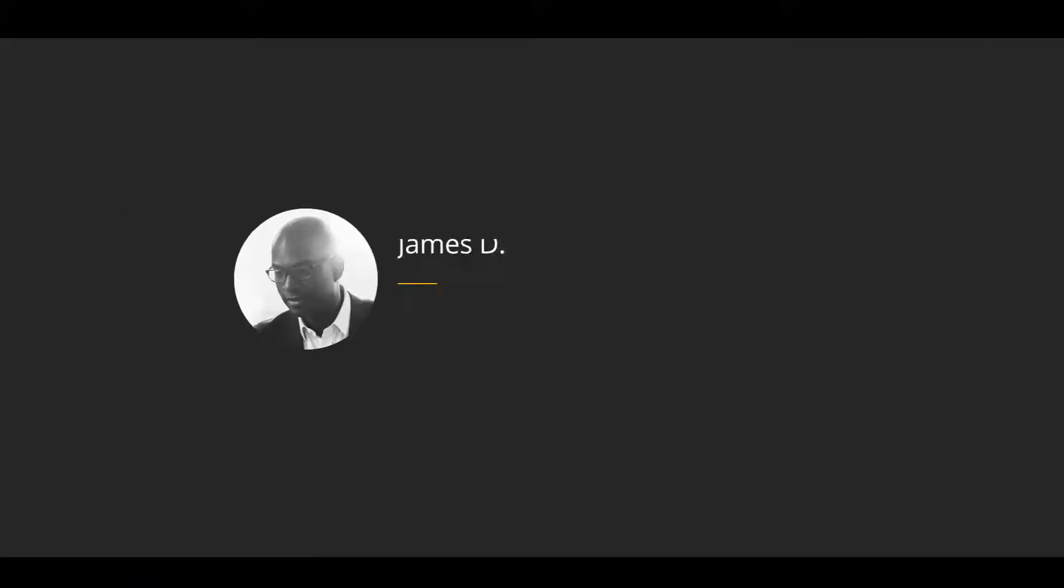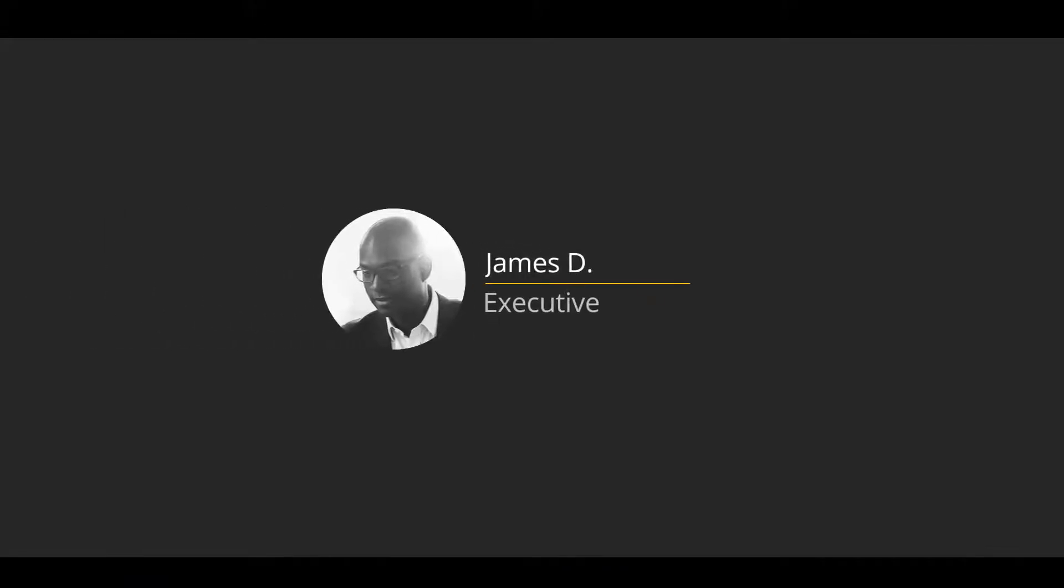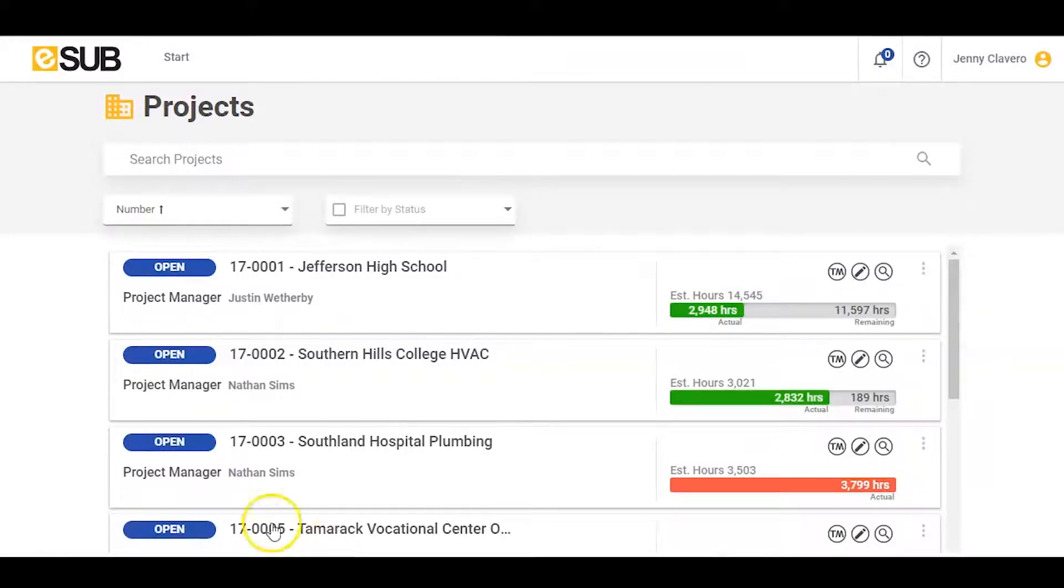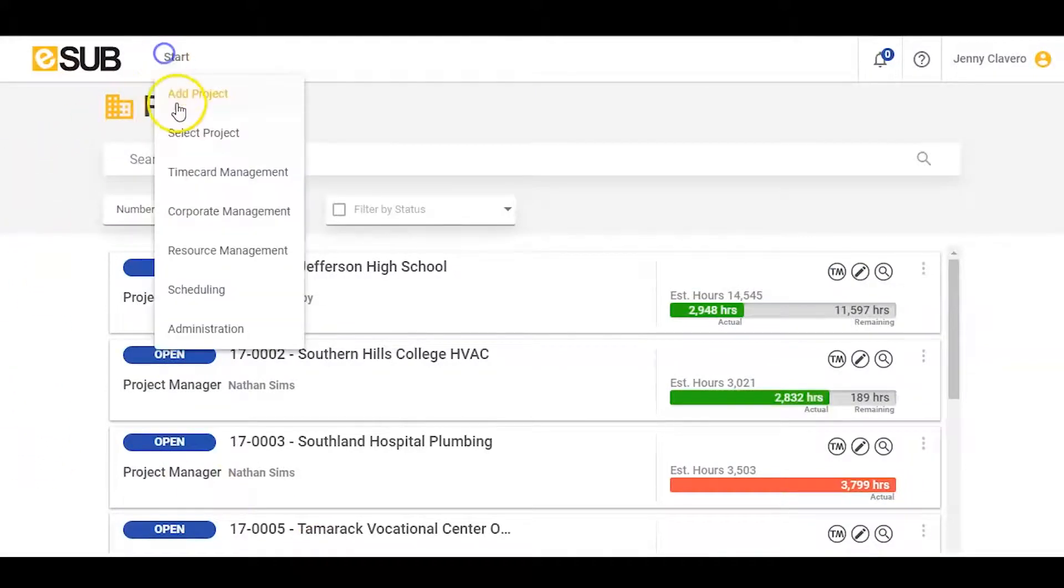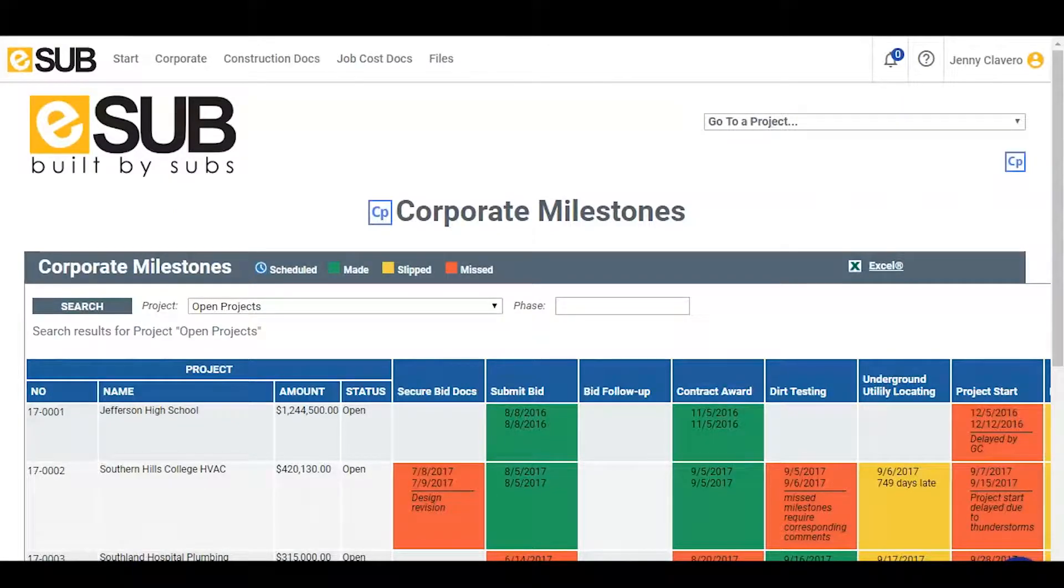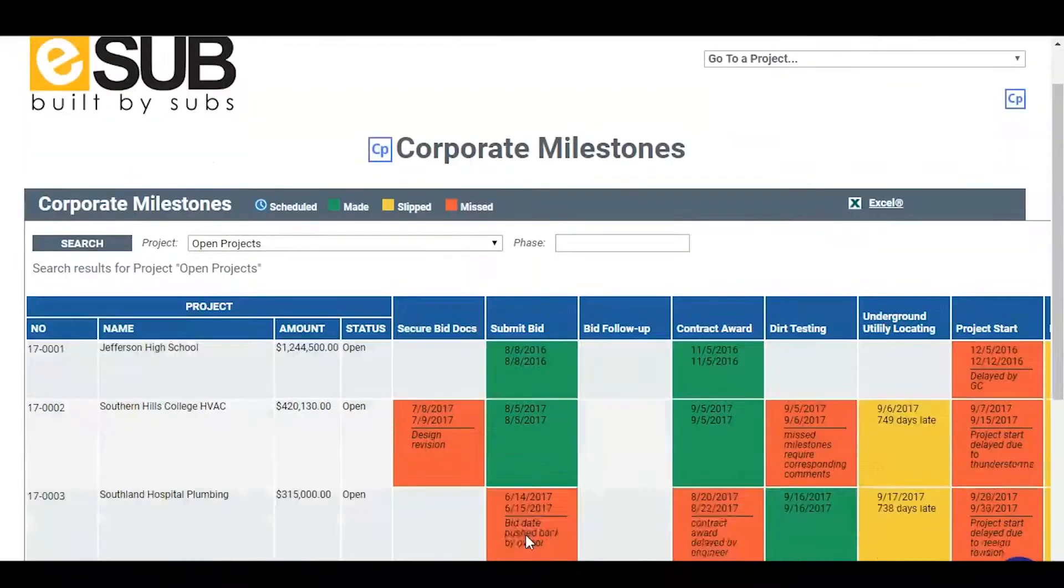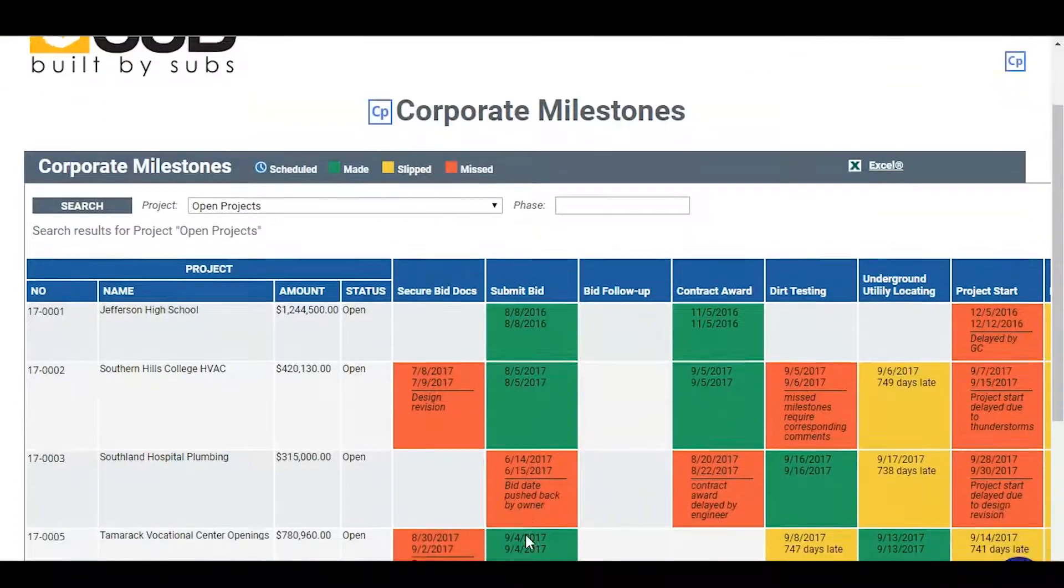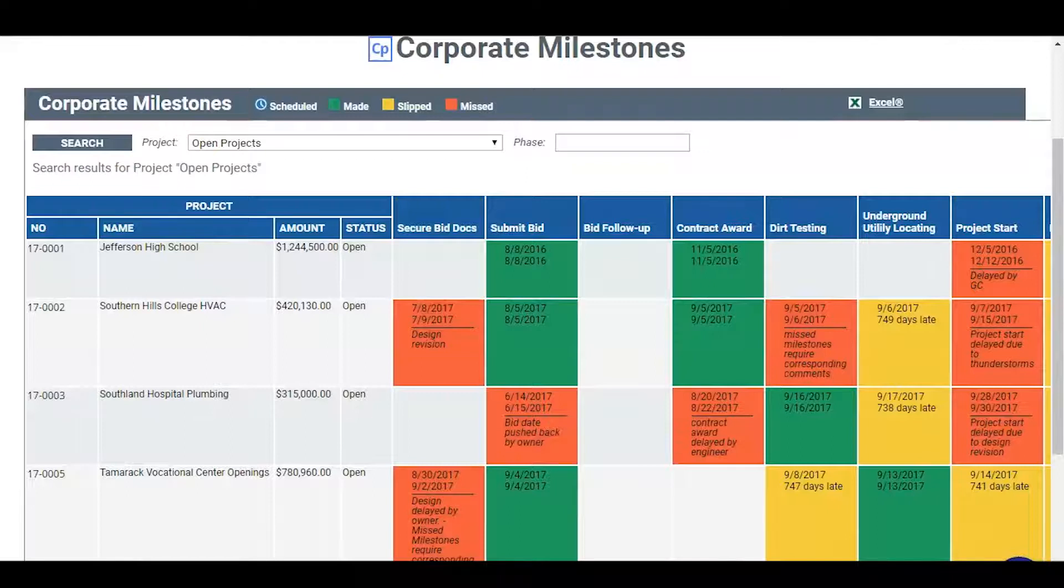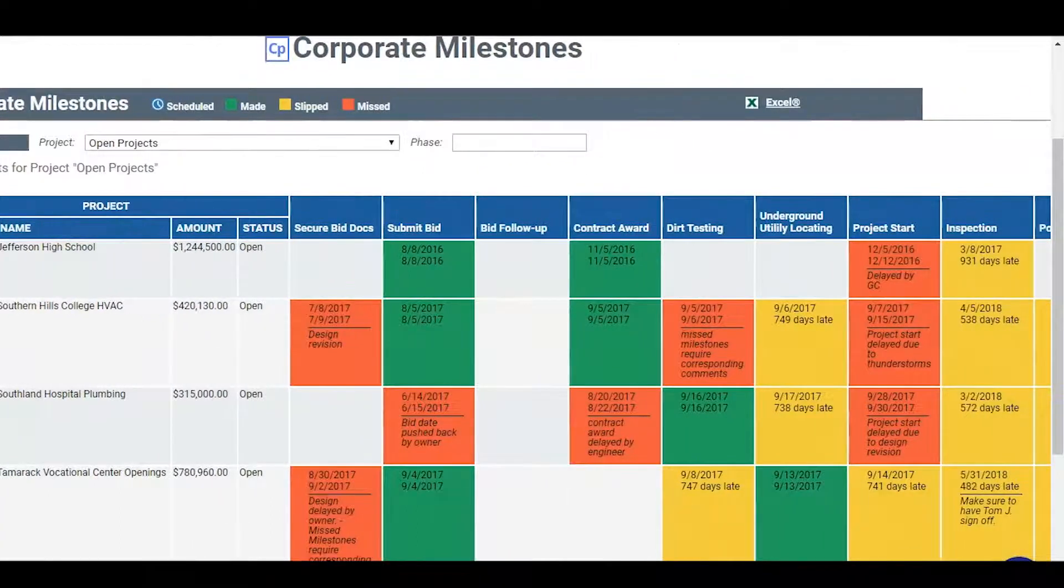And now let's switch over to the executive. The executive is going to want to see the overall health of all projects. In corporate management, the first screen he will see is the corporate milestones page. Here he can see all the projects, how much they are worth, and the status of milestones, whether the company has made them or missed certain milestones.